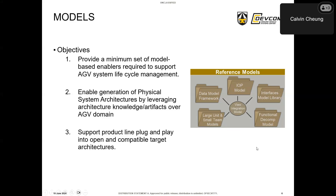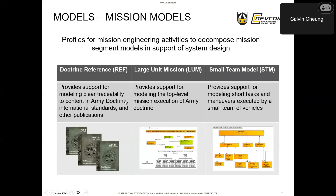The objectives of these AGVRA models are to provide MBSE artifacts, support AGV system lifecycle management, enable generation of physical system architectures, and support product line, plug-and-play, and different target architectures. First up are the mission models — profiles for mission engineering activities used to decompose missions into model elements to support system design. They have three main parts: the doctrine reference profile, which provides traceability to reference Army documents, international standards, and other publications; the large unit mission model, which supports modeling top-level mission execution of Army Doctrine including goals, capabilities, and operational activities; and the small team model, which supports modeling short tasks and maneuvers executed by a small team of vehicles, such as bounding overwatch, formation transitions, and positioning vehicles for firing angles.